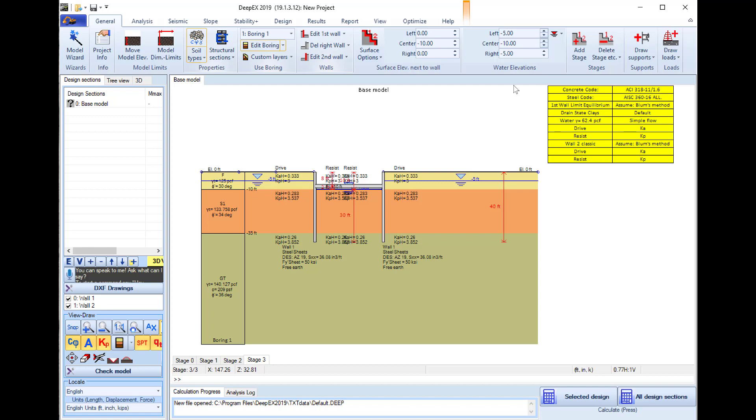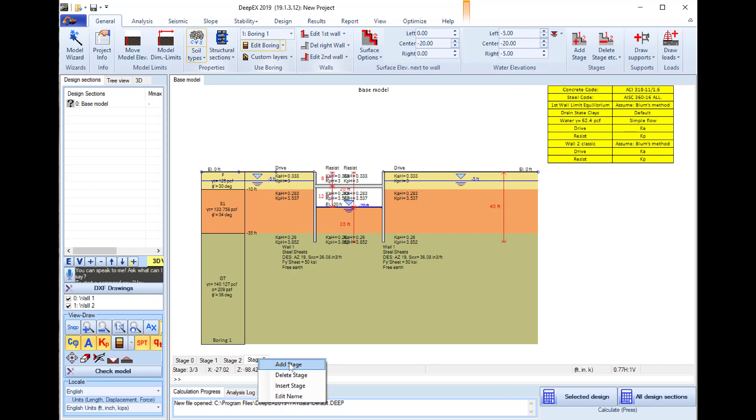I right click and add the construction stage. In this new stage we will excavate between the two walls to the elevation minus 20 feet. I will also lower the water up to this point.